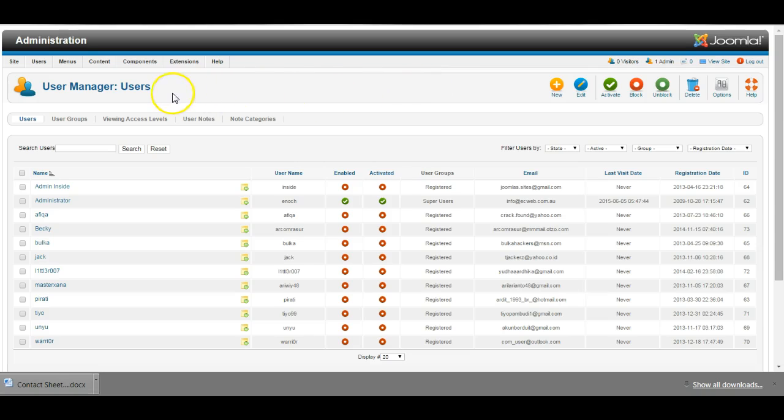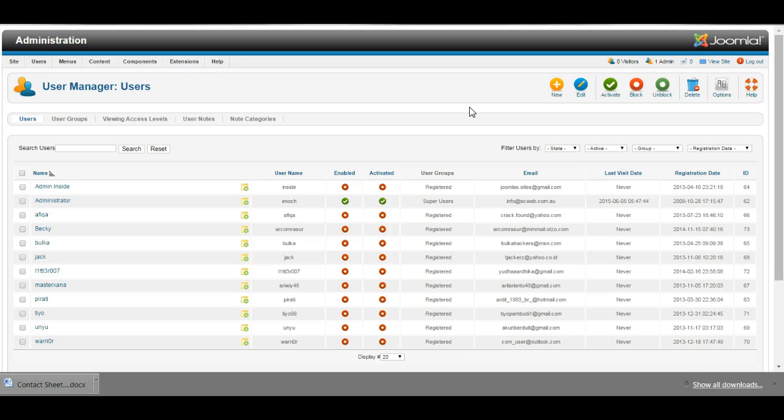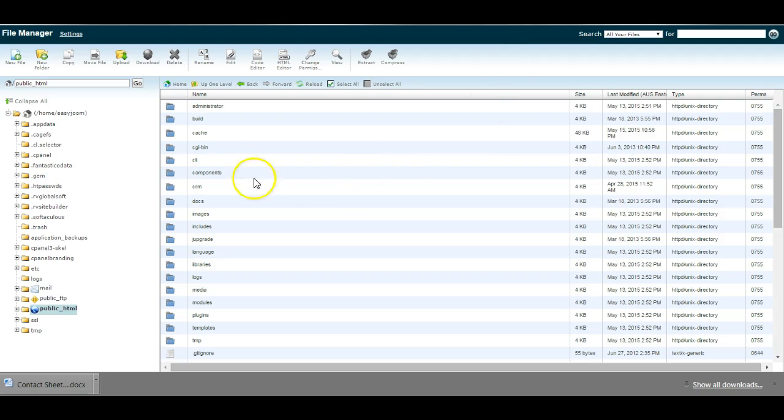Now let's say that you yourself have become blocked from the website. You will then have to go into the control panel to disable the admin tools component until you can unblock yourself. So if you are not able to log in, go to the control panel and the file manager and go to the folder,